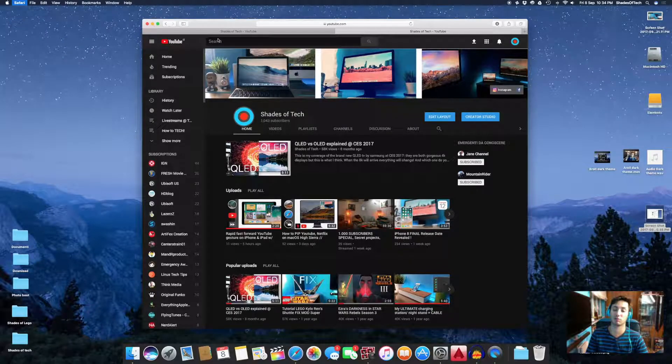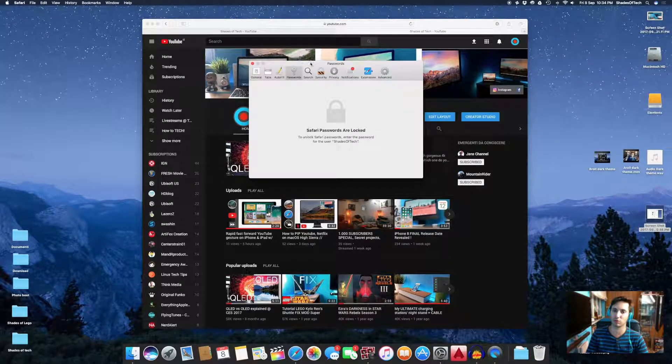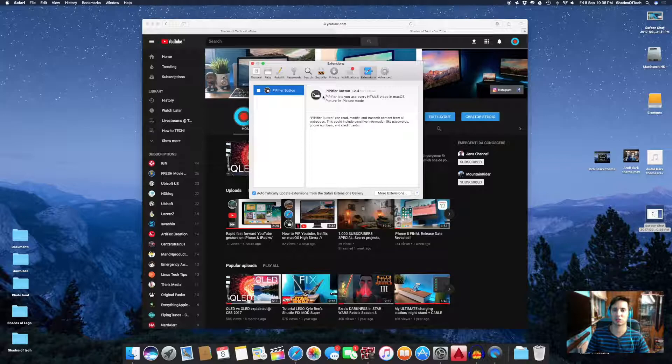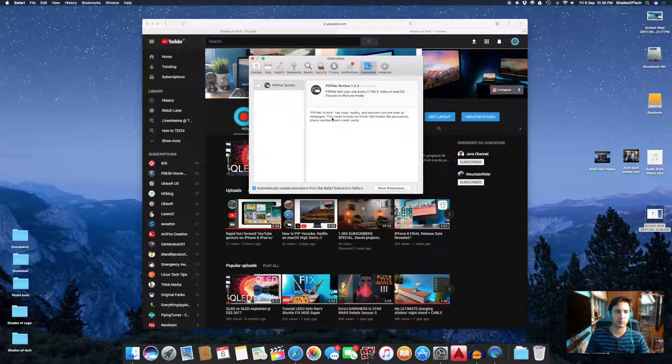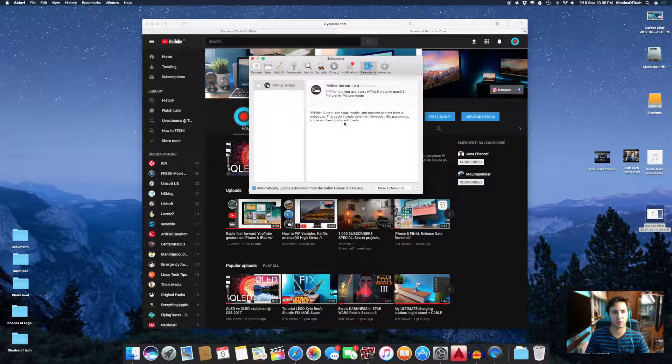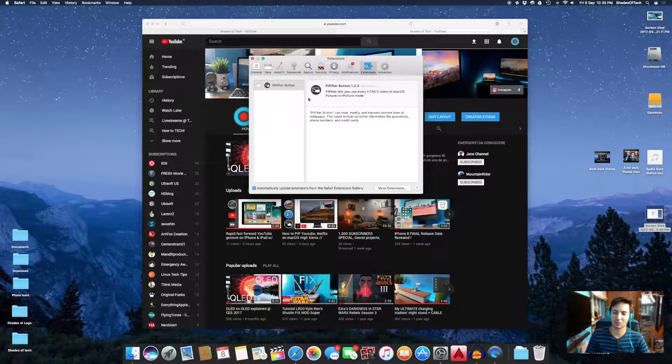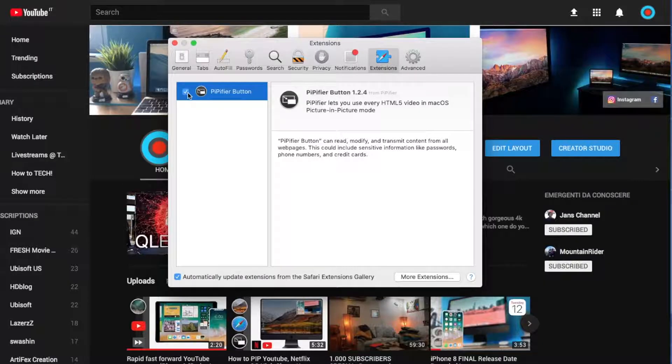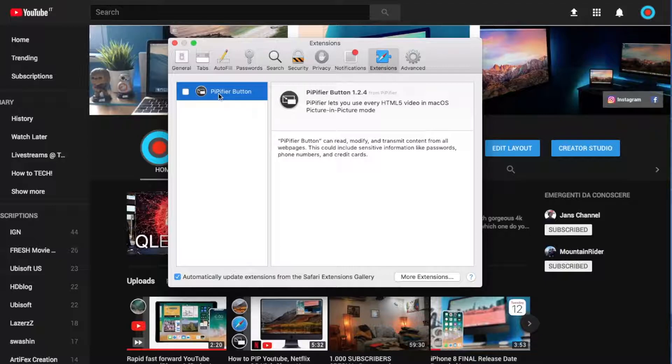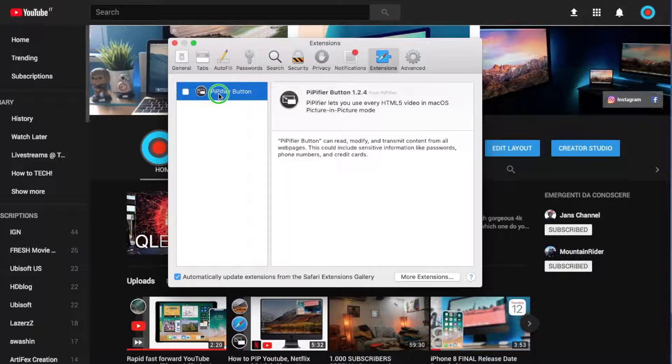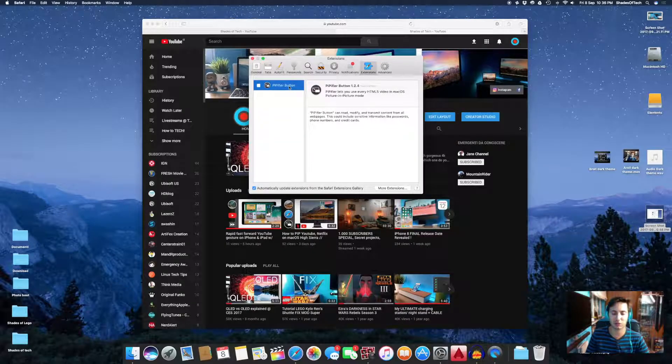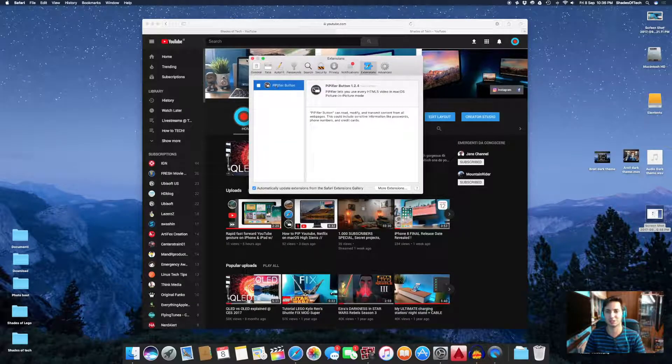The problem is that if you go to Safari Preferences and then Extensions, this really enigmatic phrase will appear: 'The PIPifier button can read, modify, and transmit content from all web pages. This could include sensitive information like passwords, phone numbers, and credit cards.'